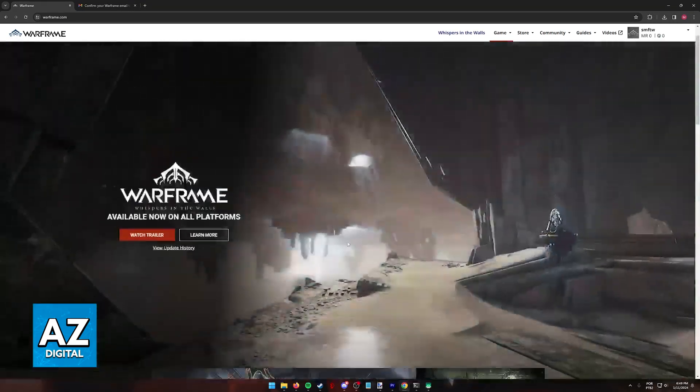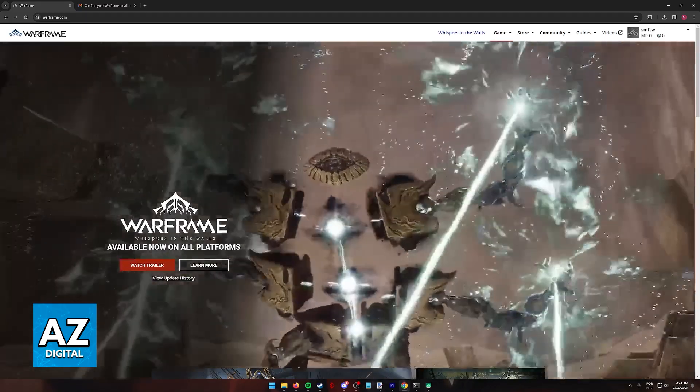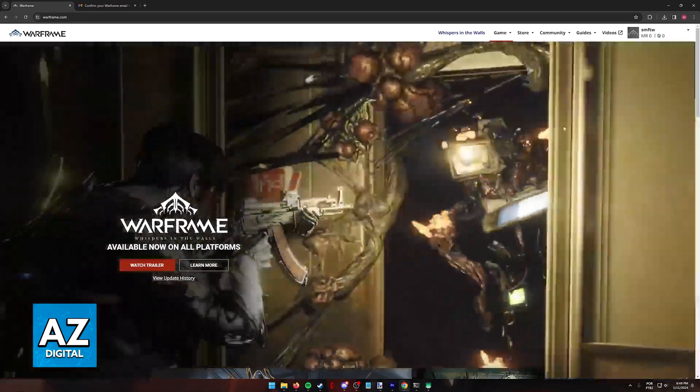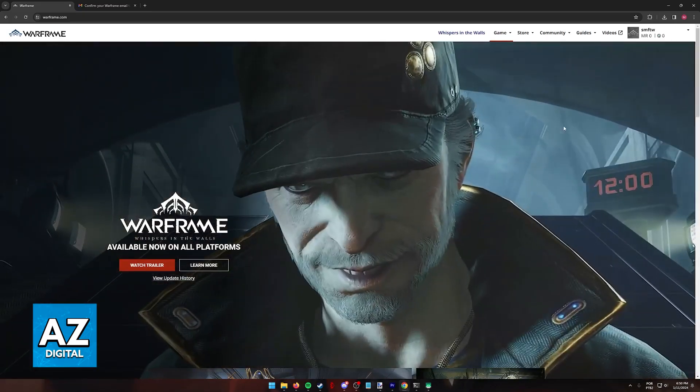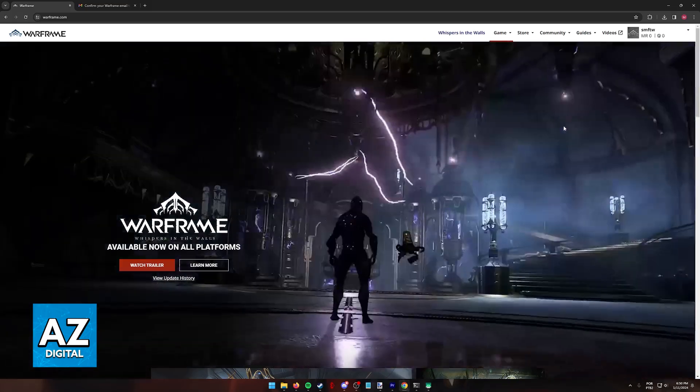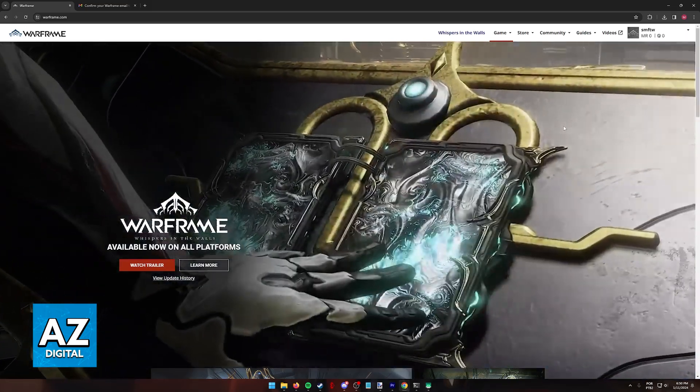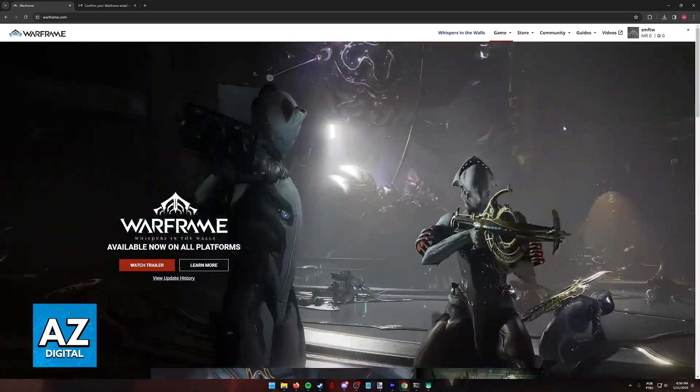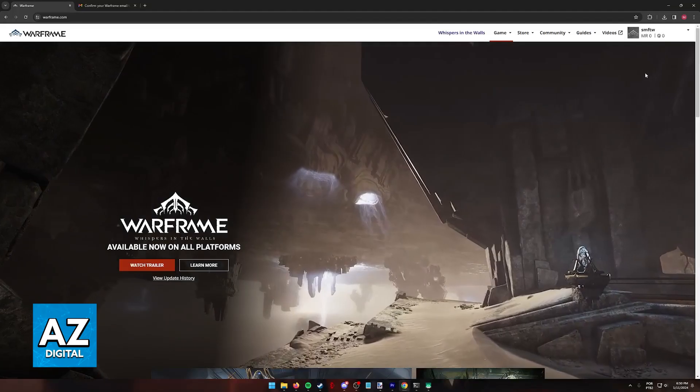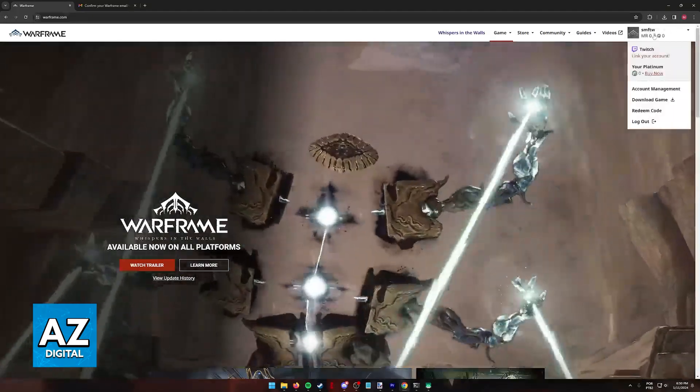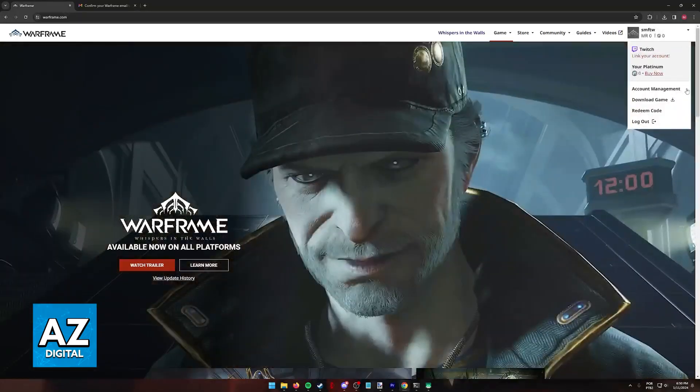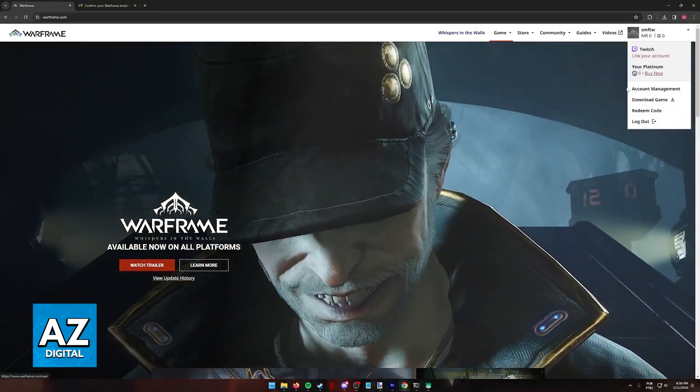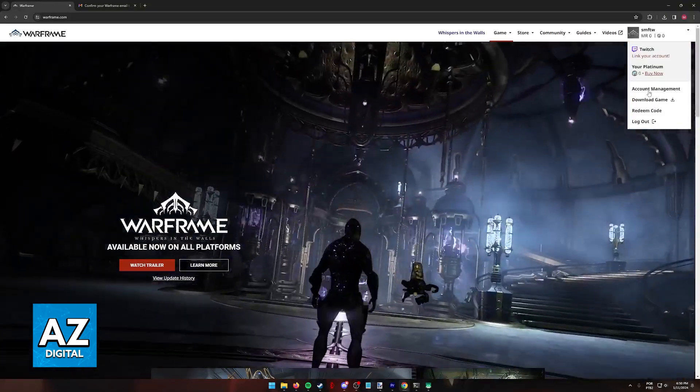In here at Warframe.com, sign into your account. This can be done by selecting sign in and choosing your respective platform. You can use an email and password, sign in with Xbox, PlayStation or Switch. Once you are inside of the website signed into your account, hover over your icon and then from the dropdown menu that appears, select account management.